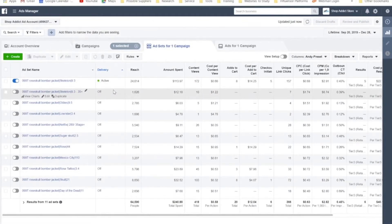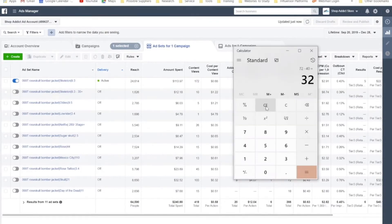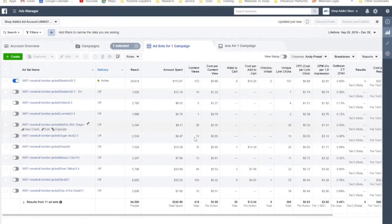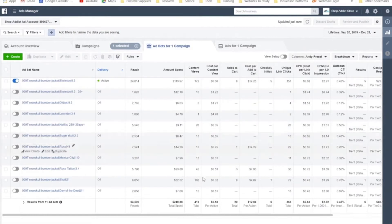So the next question is, what's your break-even point for this product? So the break-even point is 32? Got it. So that means you're currently pretty profitable. You made $50 off that one ad set.